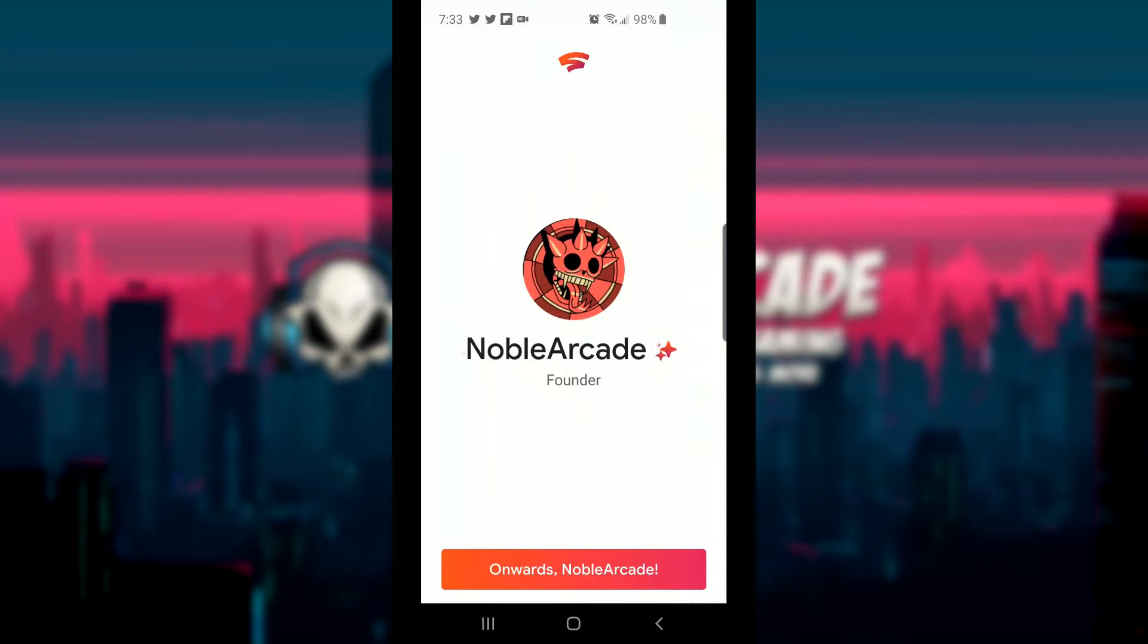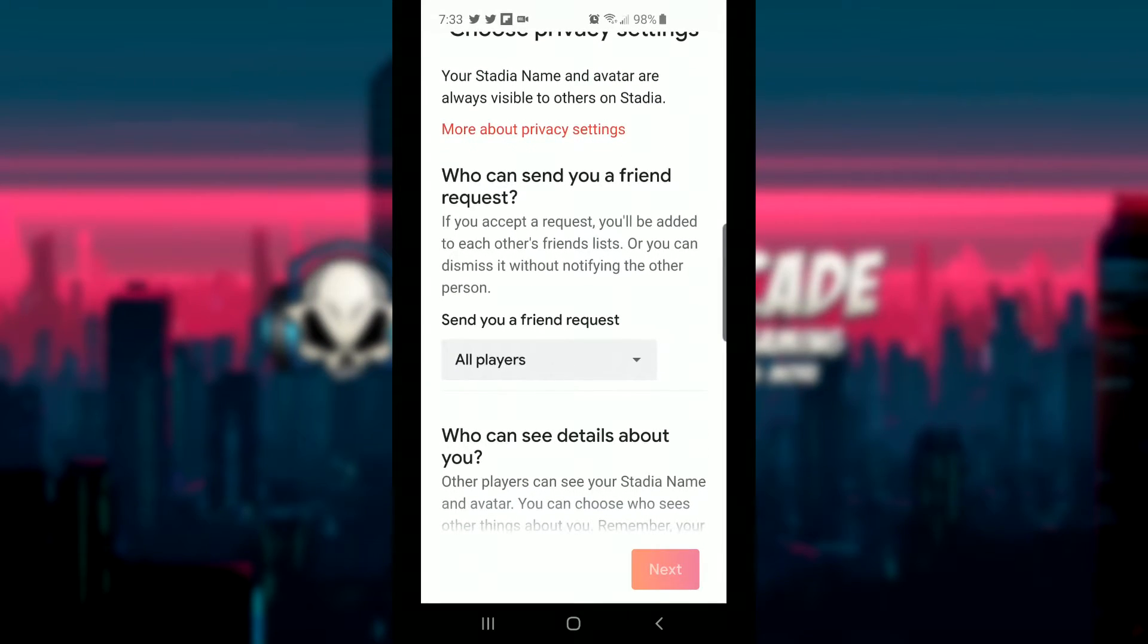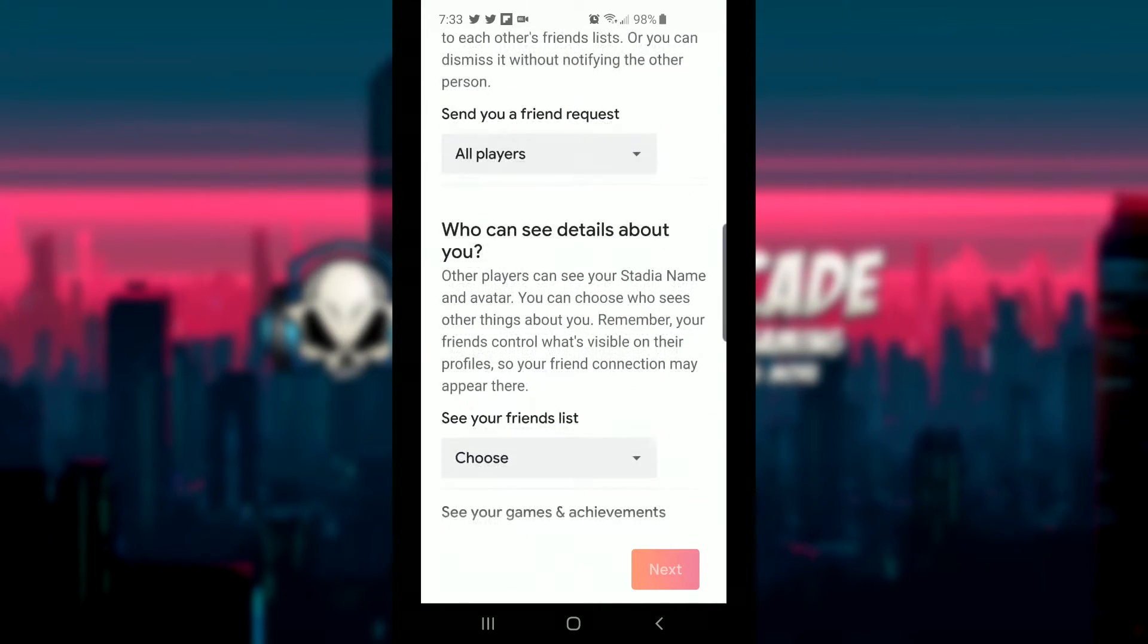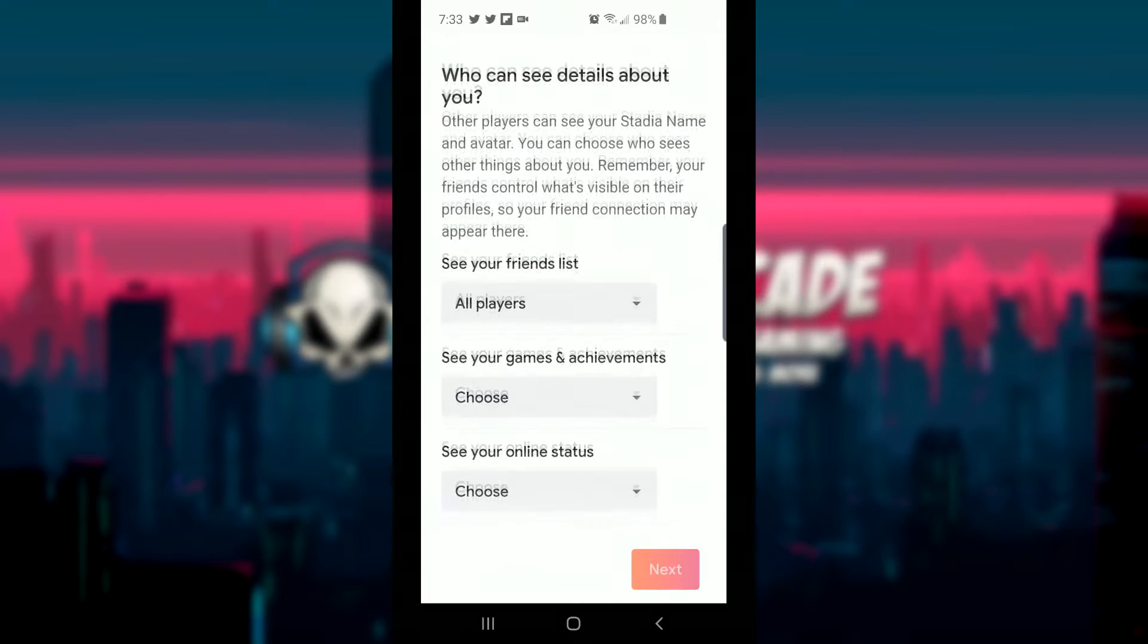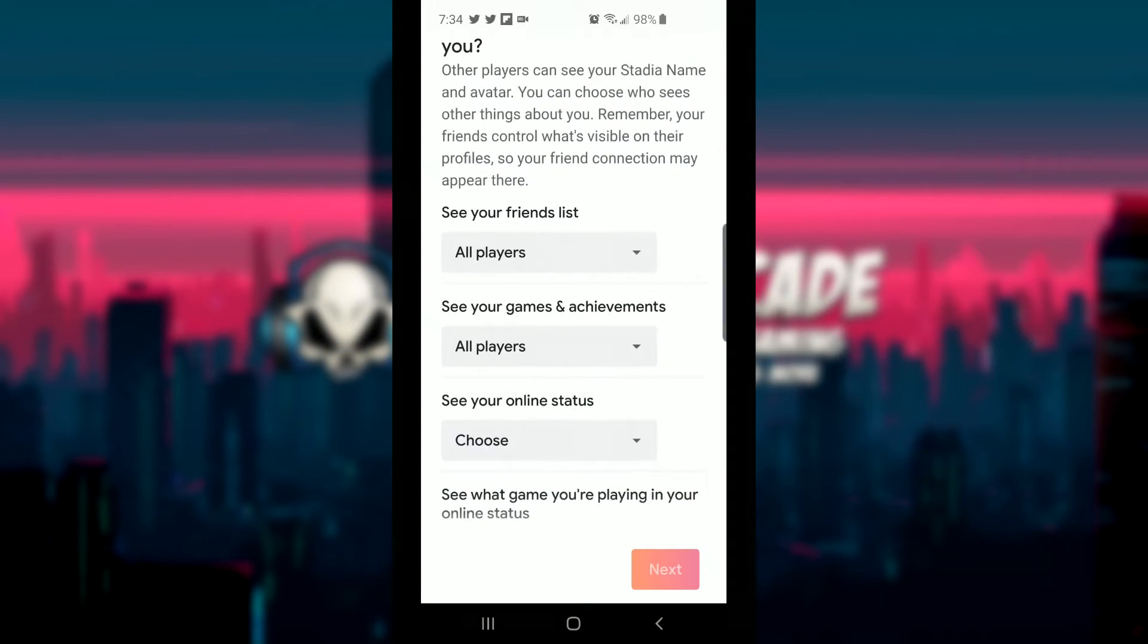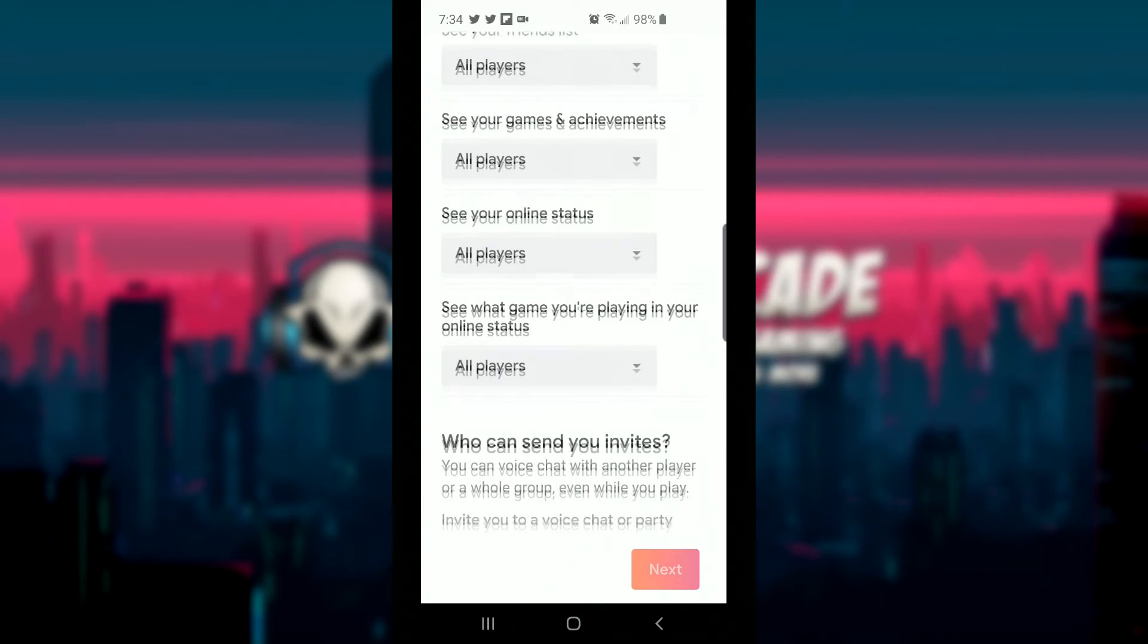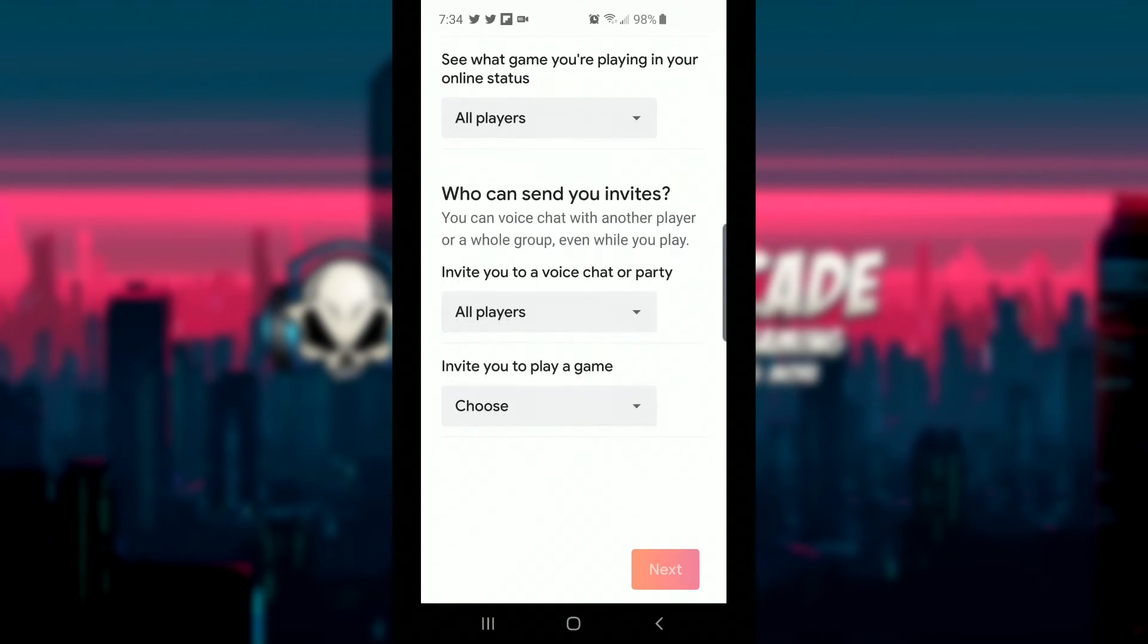And then you can go ahead and choose some privacy settings, which I think is actually a good thing. We're going to go ahead and scroll through these as fast as we can. Who can send you friend requests? All players can send me friend requests if you guys want to hit me up. Stadia.com slash Noble Arcade, maybe. Not really sure, we'll figure that out soon I guess. Who can see details about you? Anybody can see details about me, but only if you guys subscribe, so make sure you do that. Who can see your games and achievements? So achievements are coming. All players can go ahead and do that. Who can see your online status? All players. See what games you're playing in your online status? All players. Who can send you invites? This is where things get messy because I always pick all players, but then I get inundated with messages and crap. Who can invite you to play a game? All players. And then hit next.